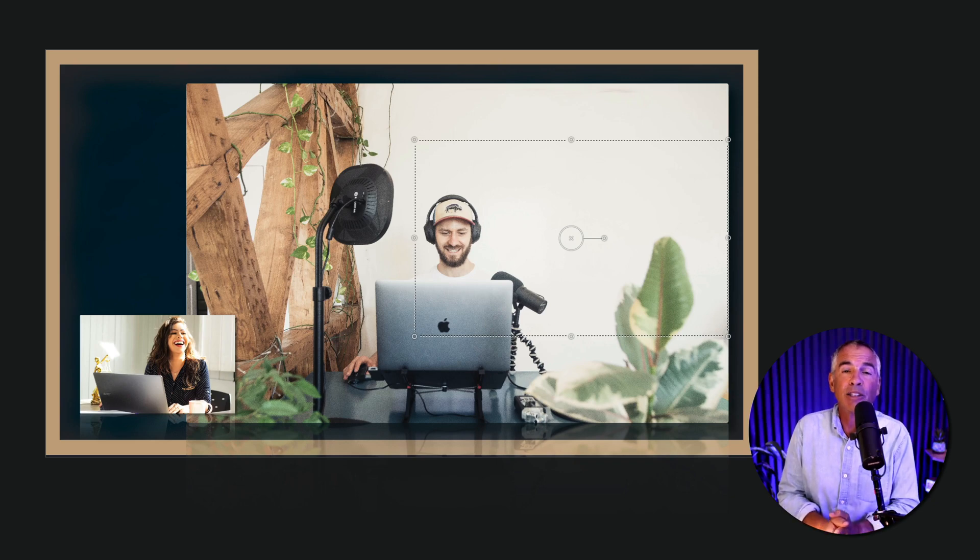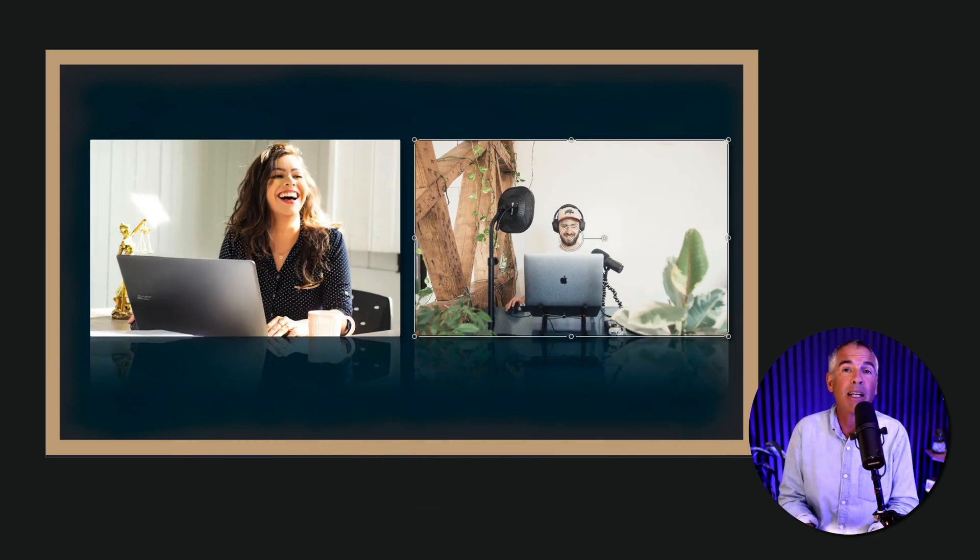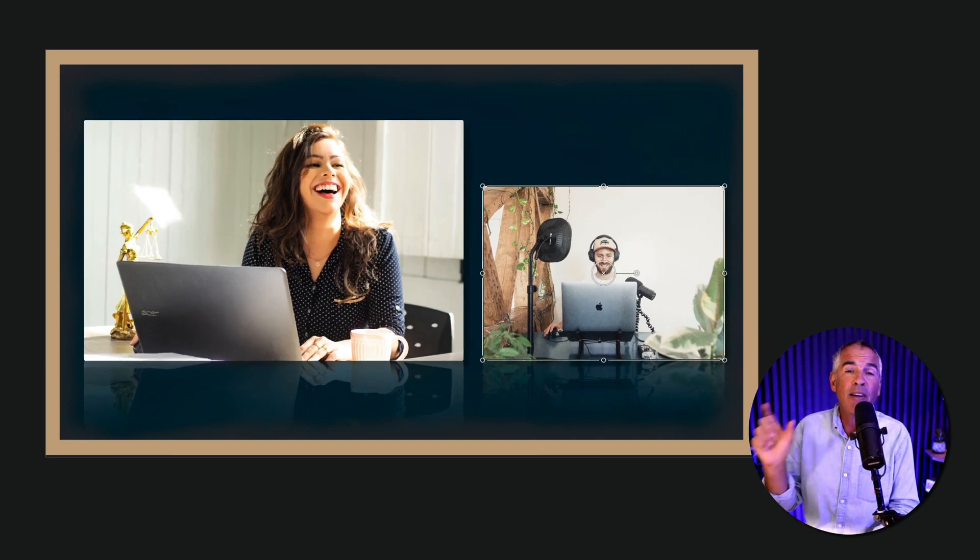This is really helpful to know if you're doing interviews on live streams or podcasts, and you have a guest and you wanna resize the windows.